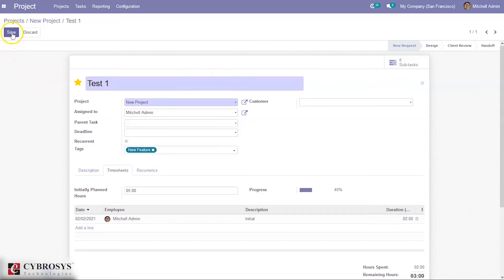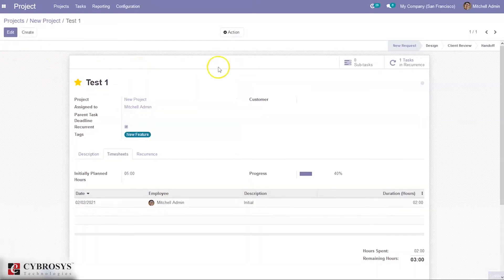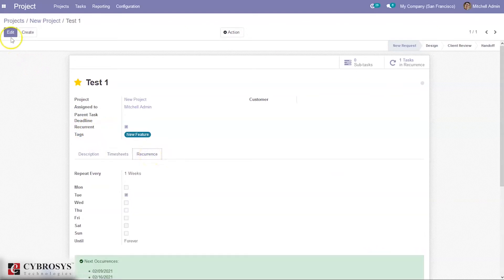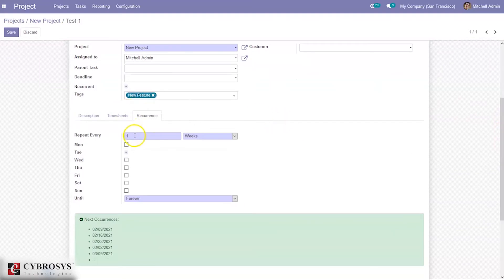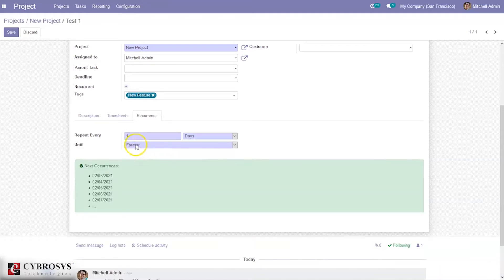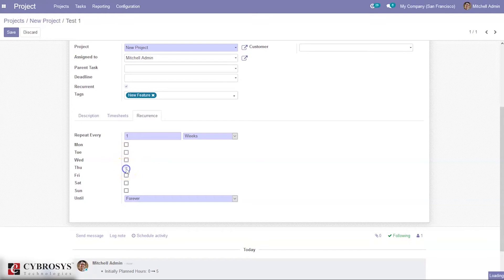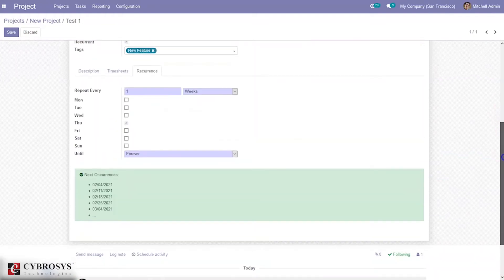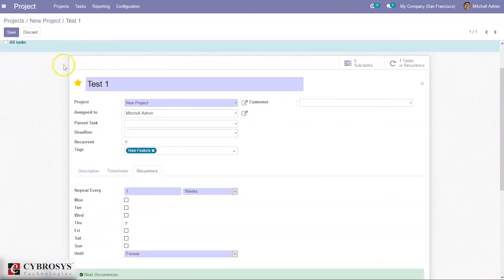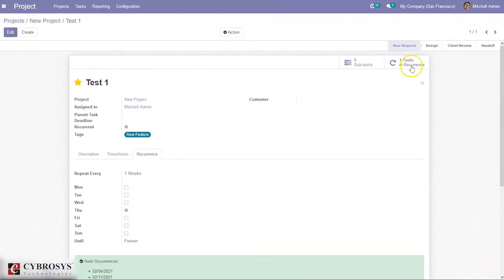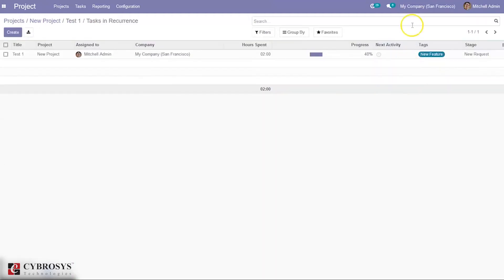When you save, you can see one task in recurrence because we have enabled the recurrent option. When you edit the recurrence settings, you can see it repeats every one week on Tuesday and runs forever. You can change this — for example, set it to repeat daily, which shows occurrences every day. If you choose weekly, you can select specific days like Thursday by enabling that option.